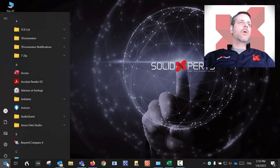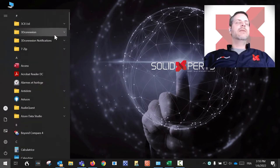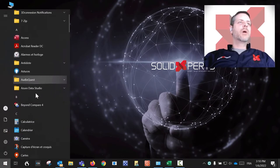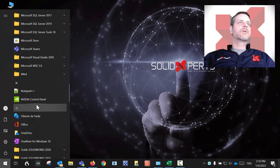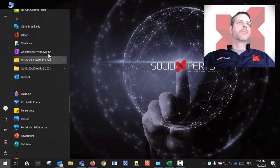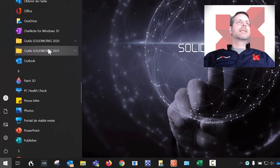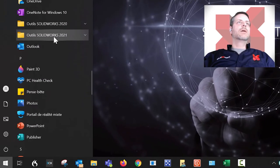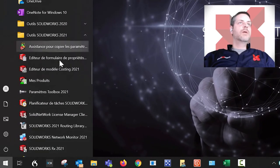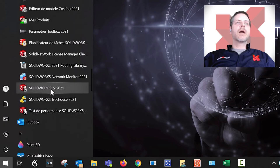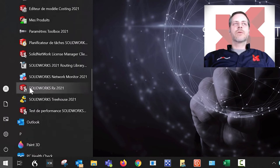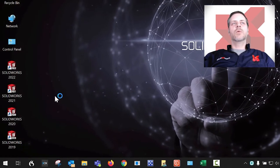So once again, if you go inside of your computer and you go to SOLIDWORKS tools, let's take 2021 for instance. Let's take RX 2021. So SOLIDWORKS RX 2021.